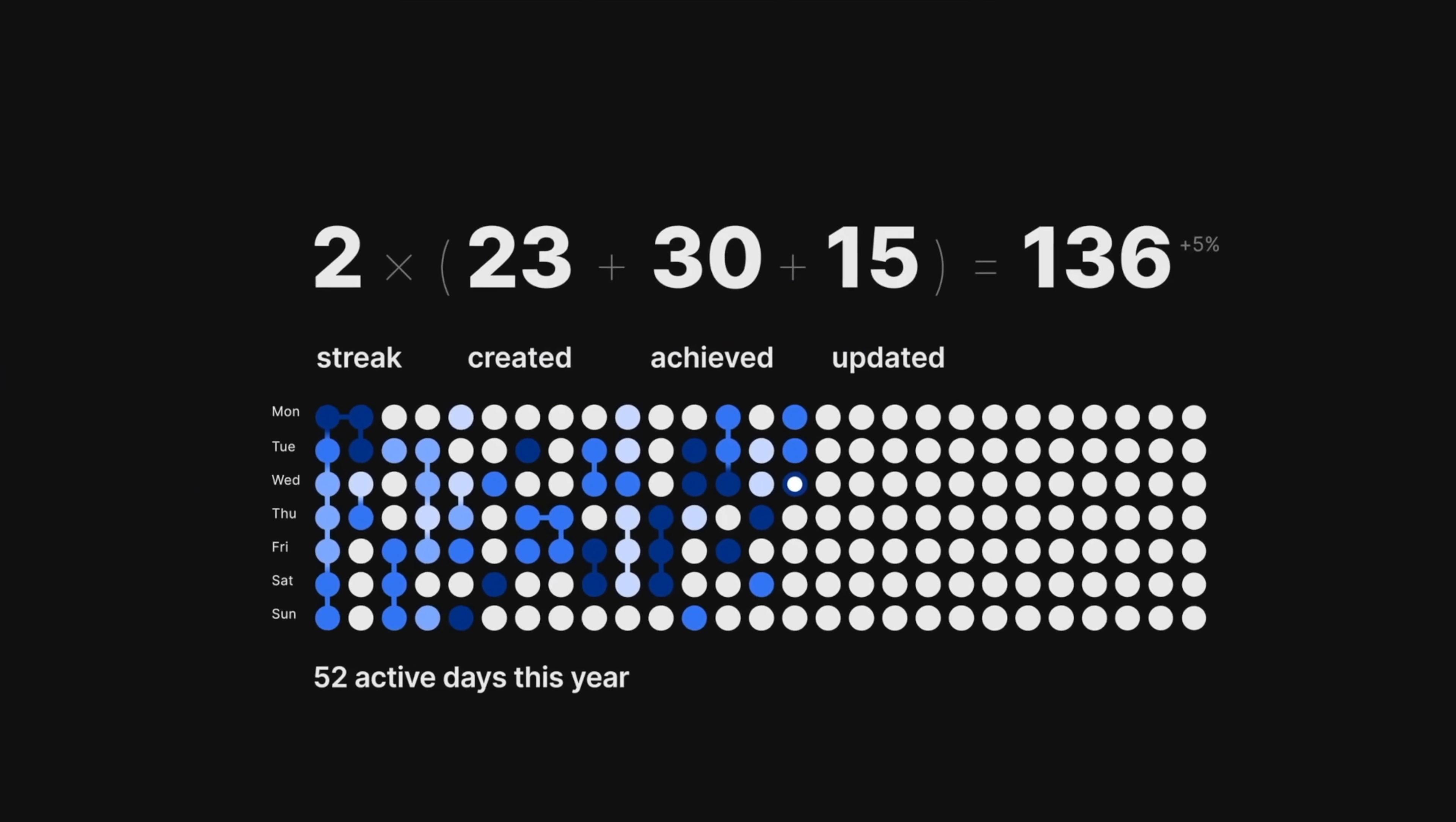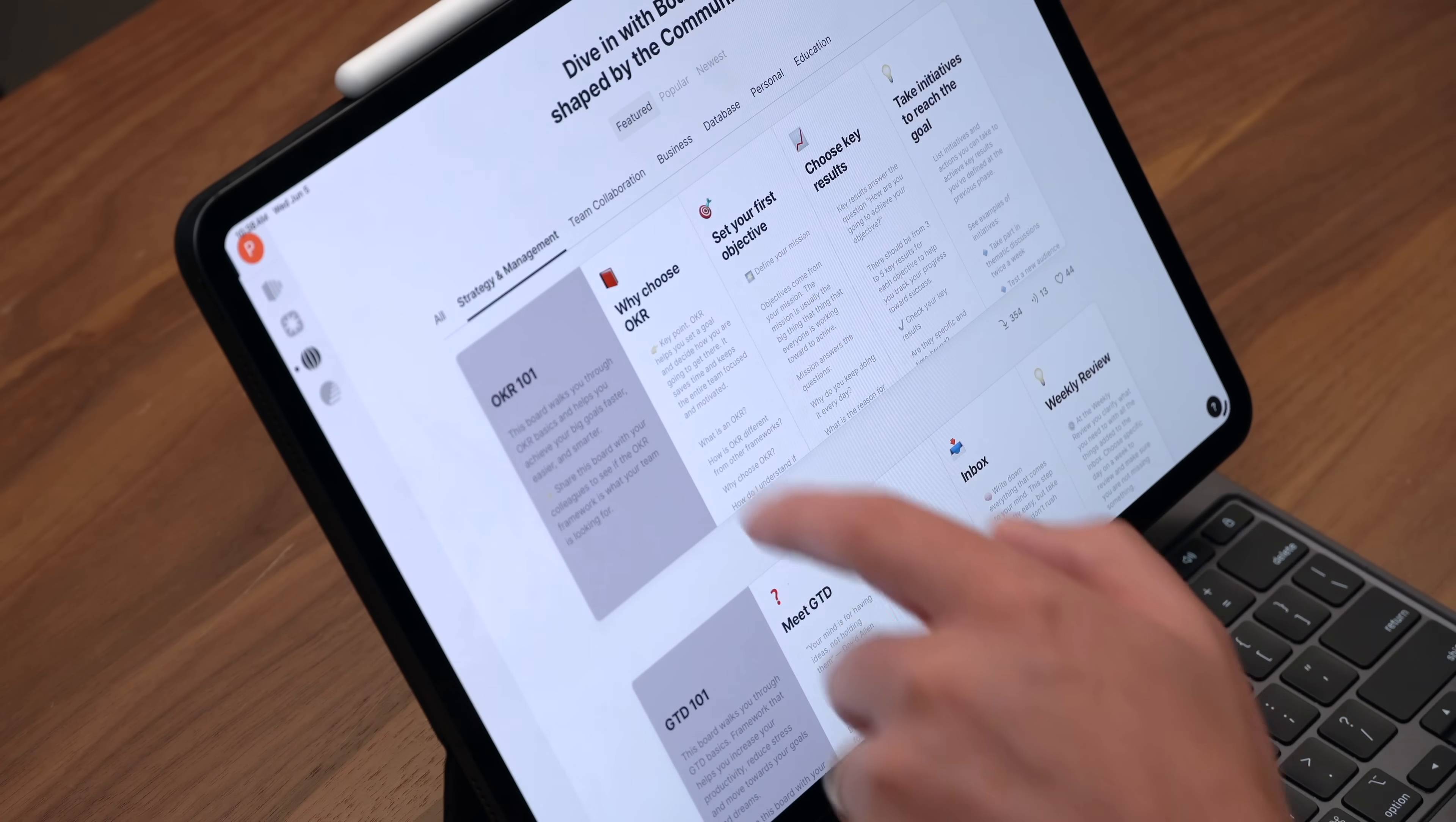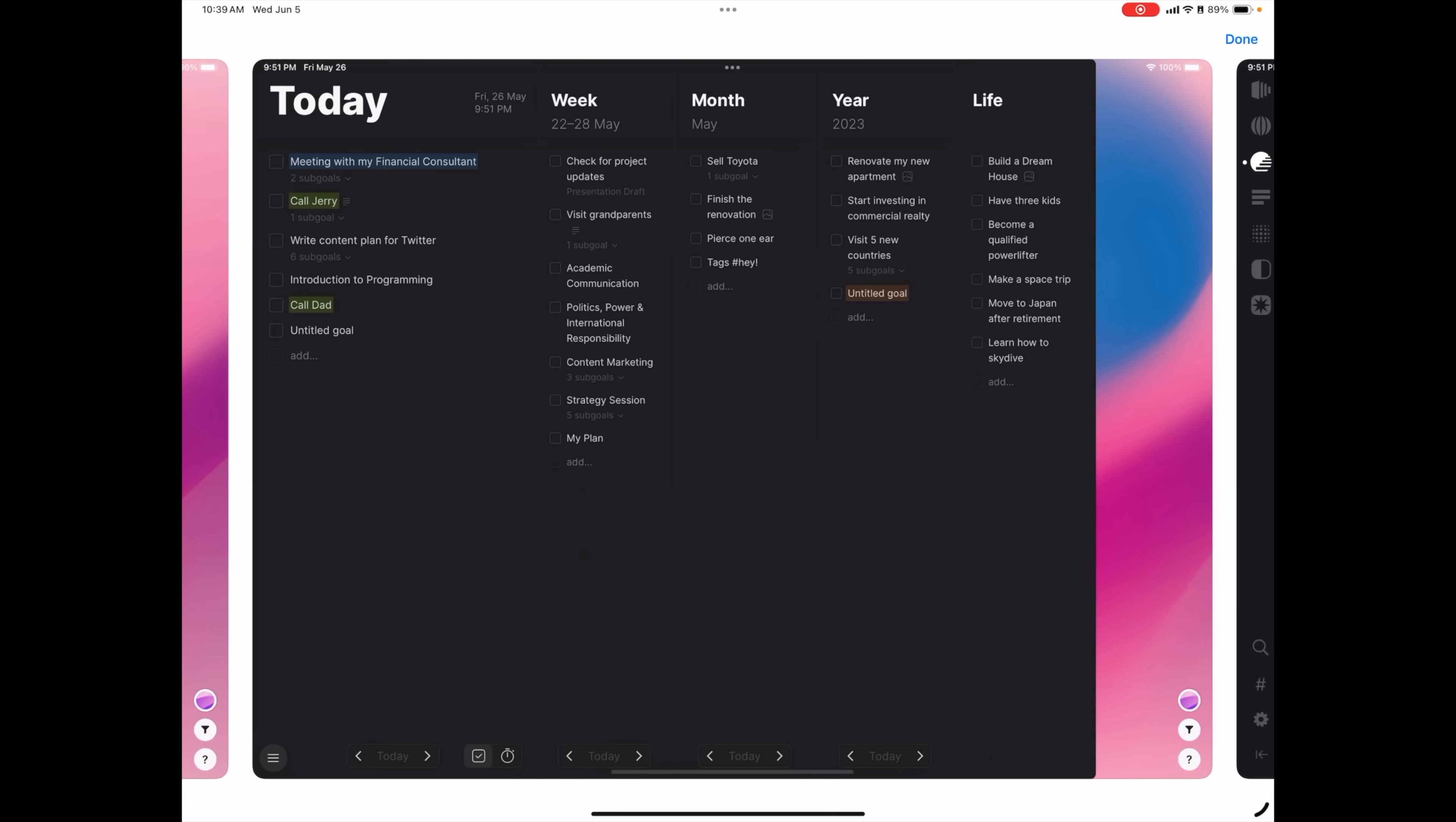But not only that, it also gives you these insights. So you're actually hitting goals and getting motivated. But that's not all. This app actually connects you with a community that shares their own templates and insights. Kanban 101. Strategy and management. OKR 101. Got team collaboration. Business. Database stuff.